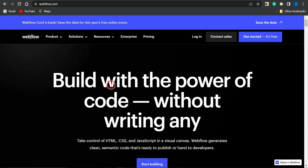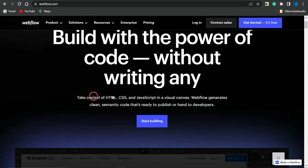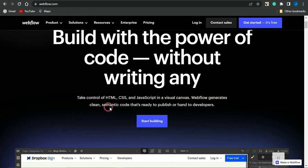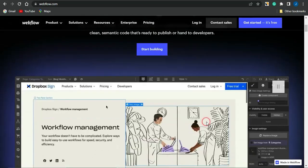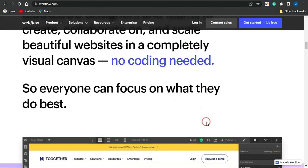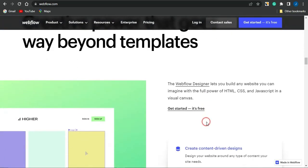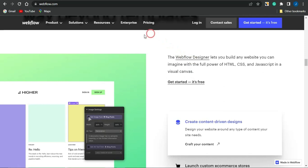This platform lets you build with the power of code without writing any code. You can take control of HTML, CSS, and JavaScript in a visual canvas. The website generates clean semantic code that is ready to publish or hand to developers. It's a very cool platform for generating amazing landing pages that look professional.